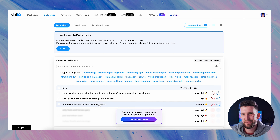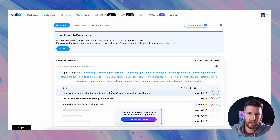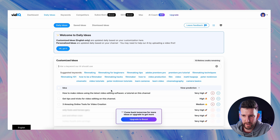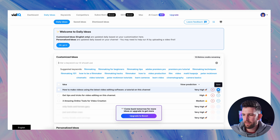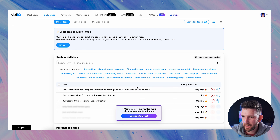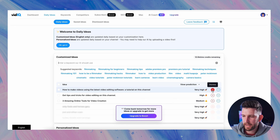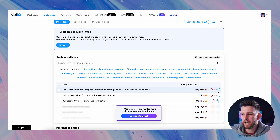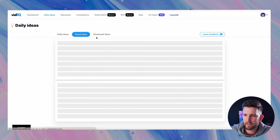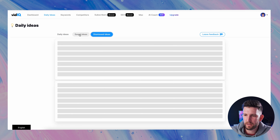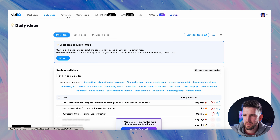So let's go to the first tab which is daily ideas. I have used this one quite a lot — it's given me quite a few ideas. The thing with vidIQ is that it literally pulls titles that people have created for their YouTube videos. I'm not going to create a video with the exact same title, but it's a good idea for understanding what people are looking for.